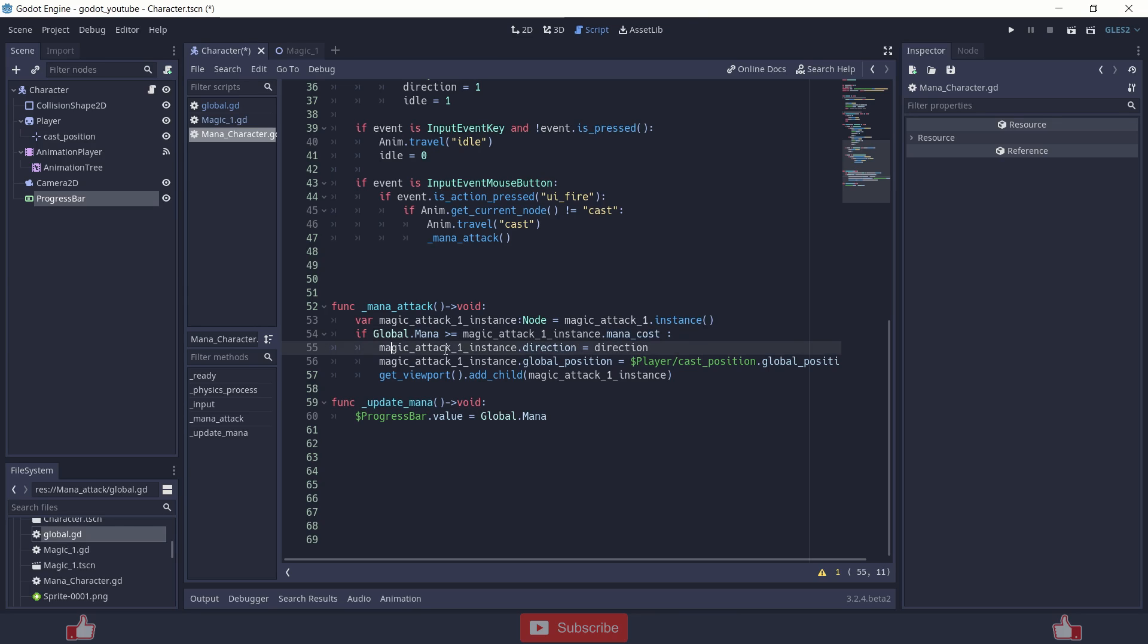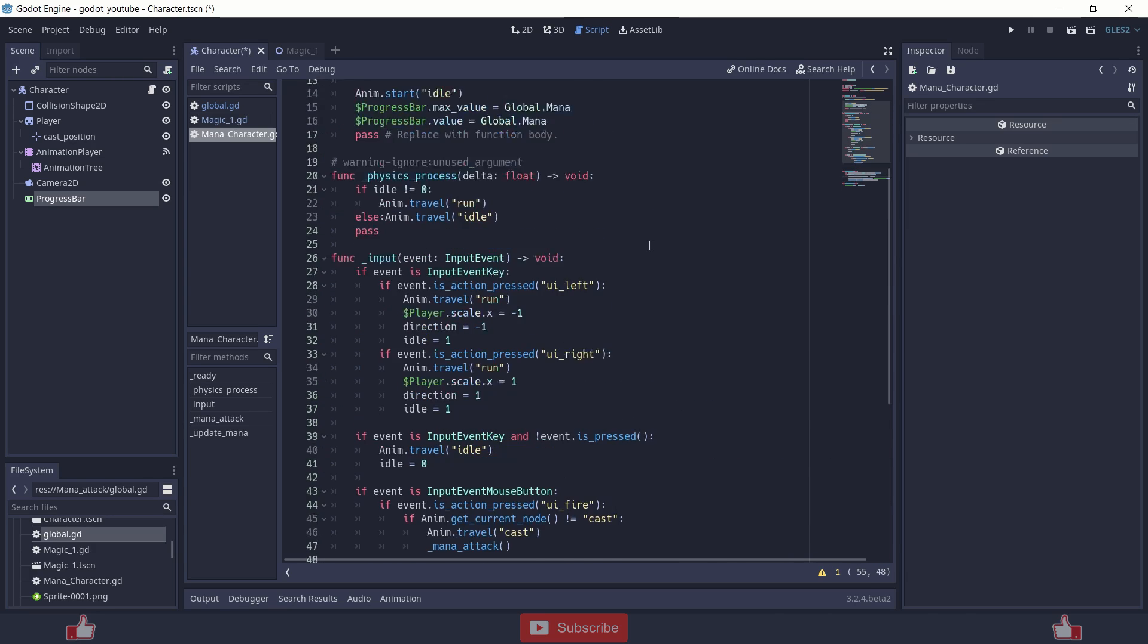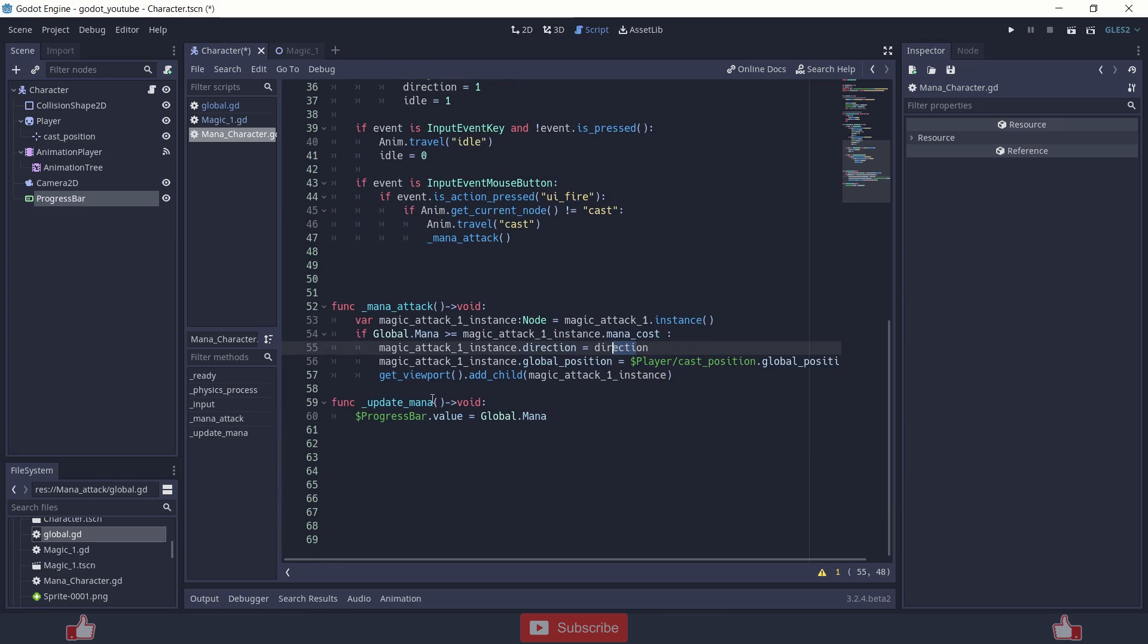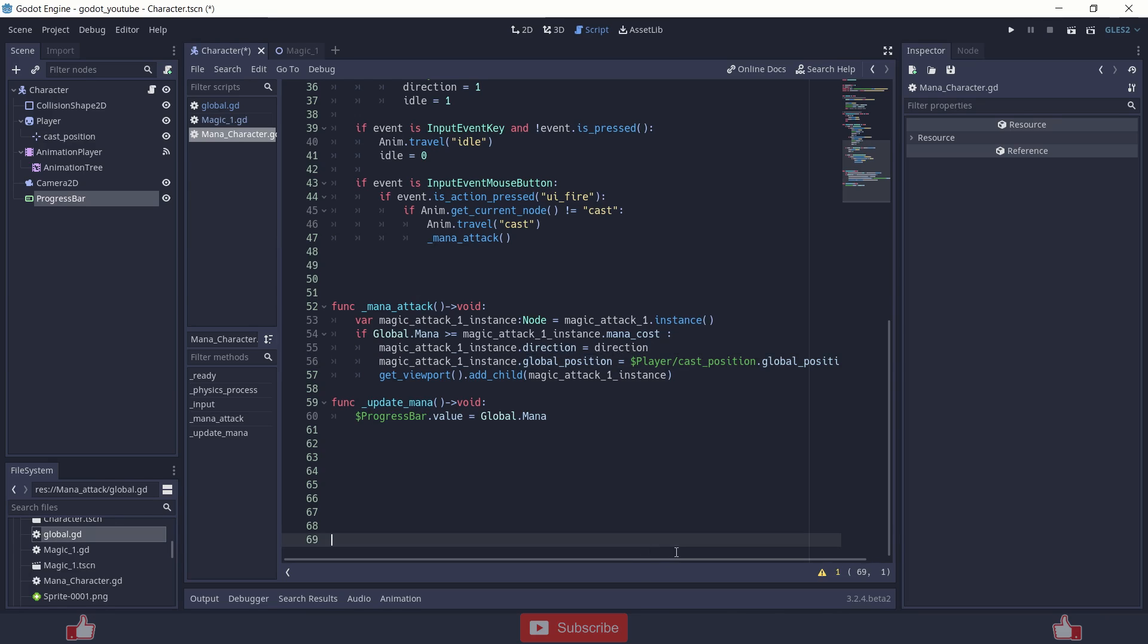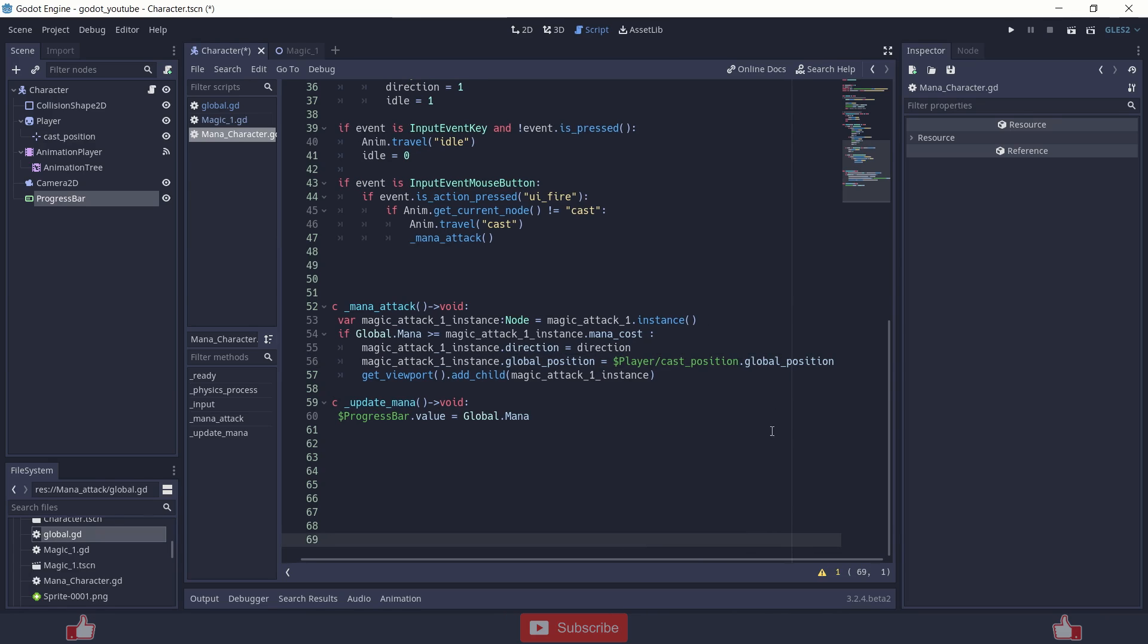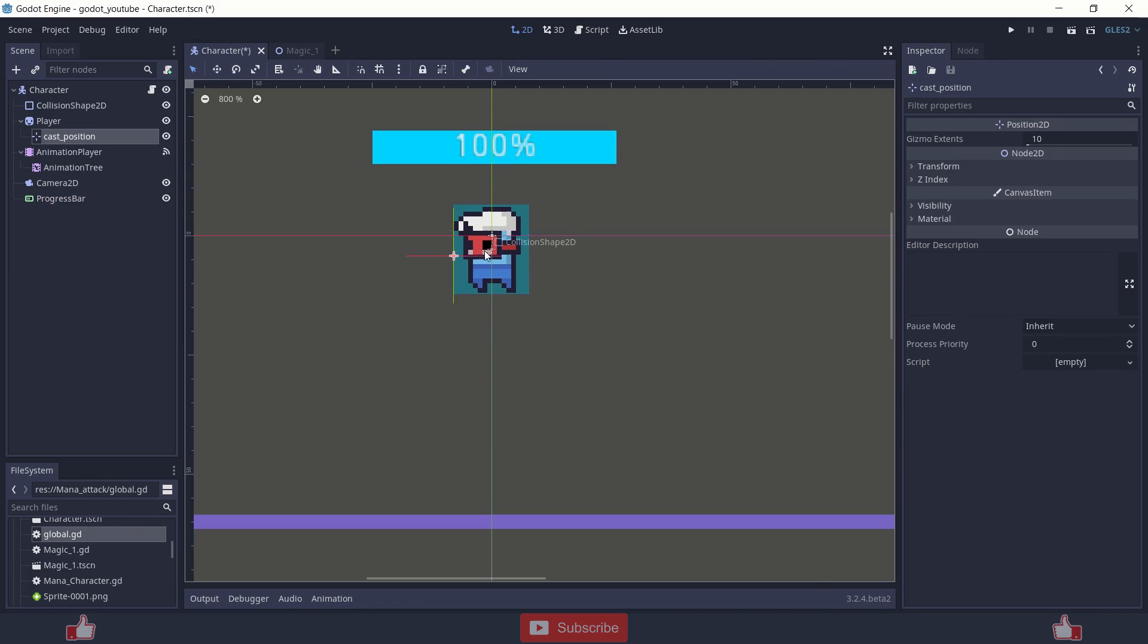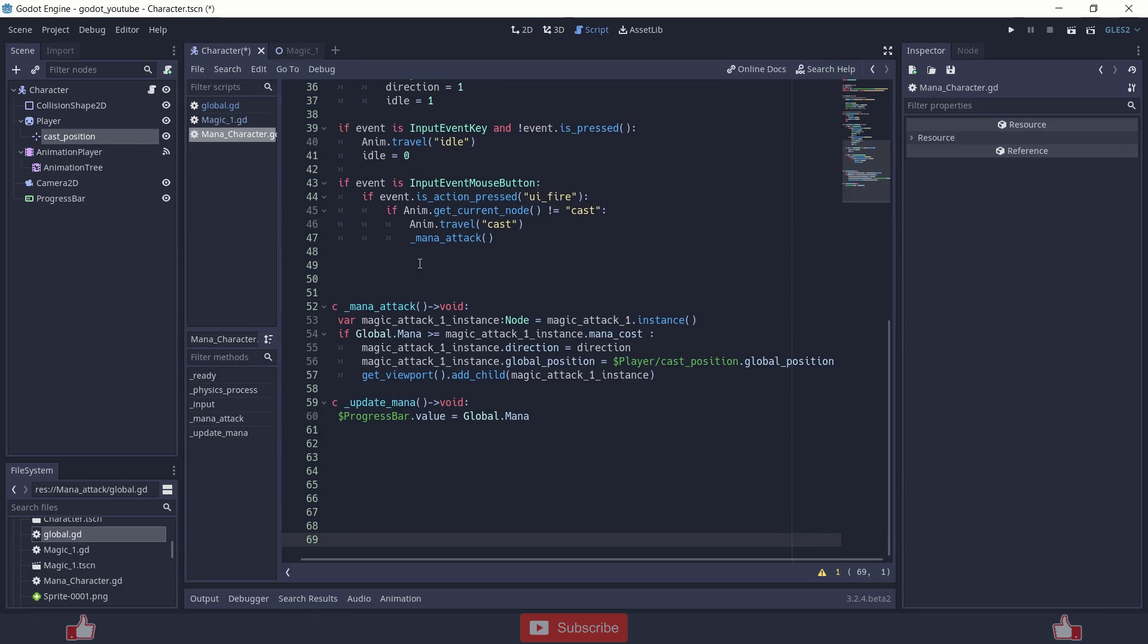So next I am changing the direction according to the direction over here of the magic attack scene, of the magic attack. And then I am changing the global position of that instance to the player cast by using position 2D dot global position with cast position over here.